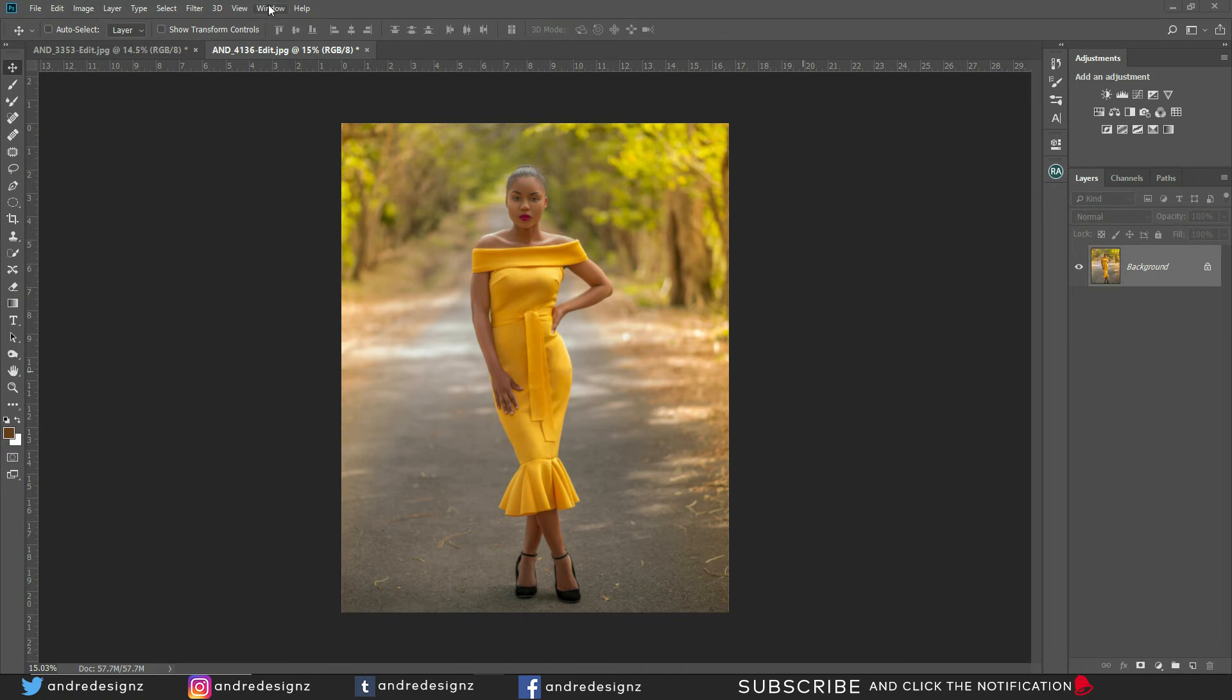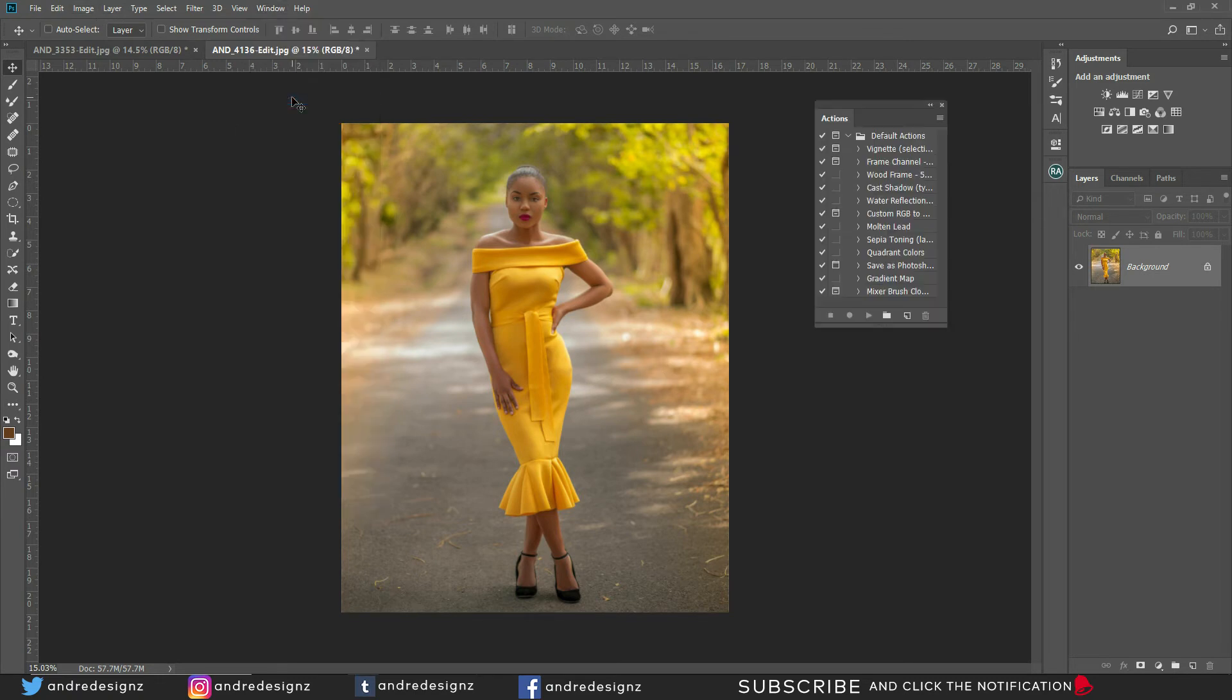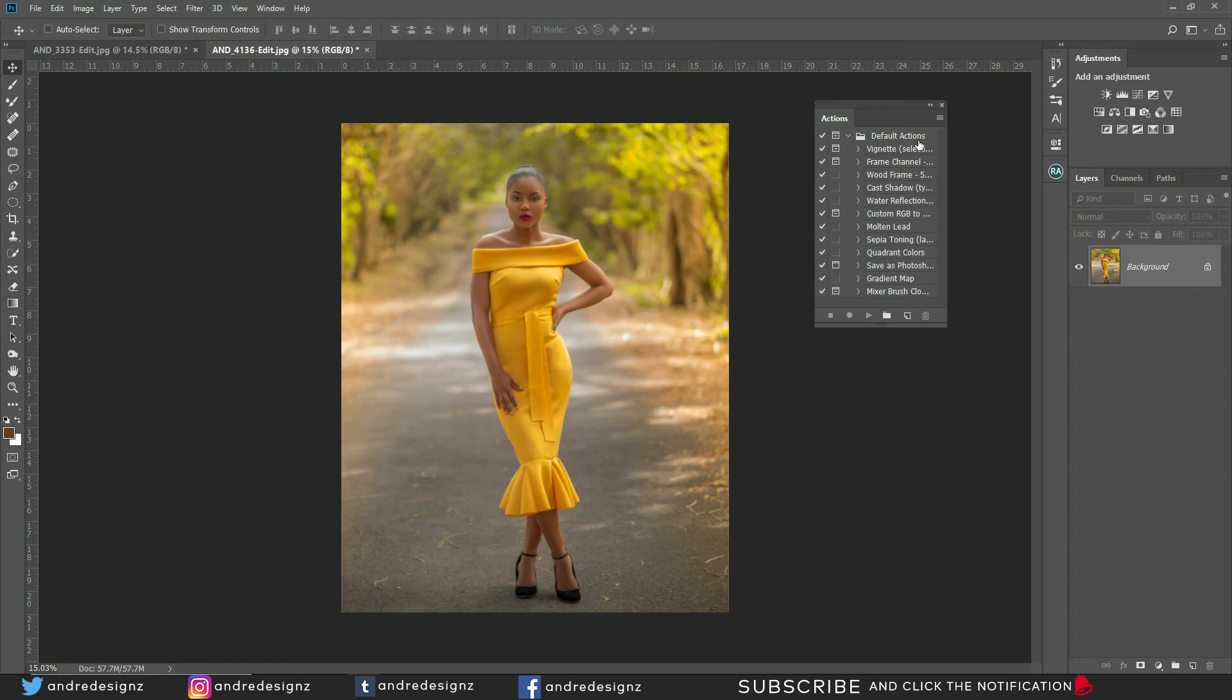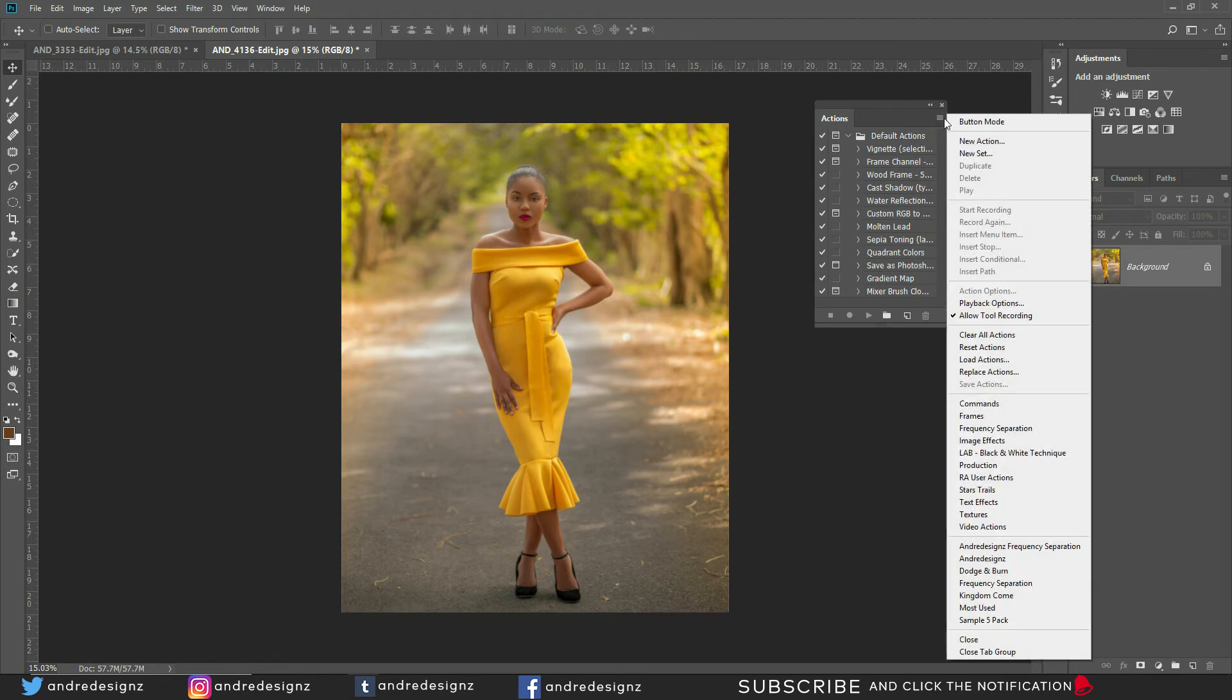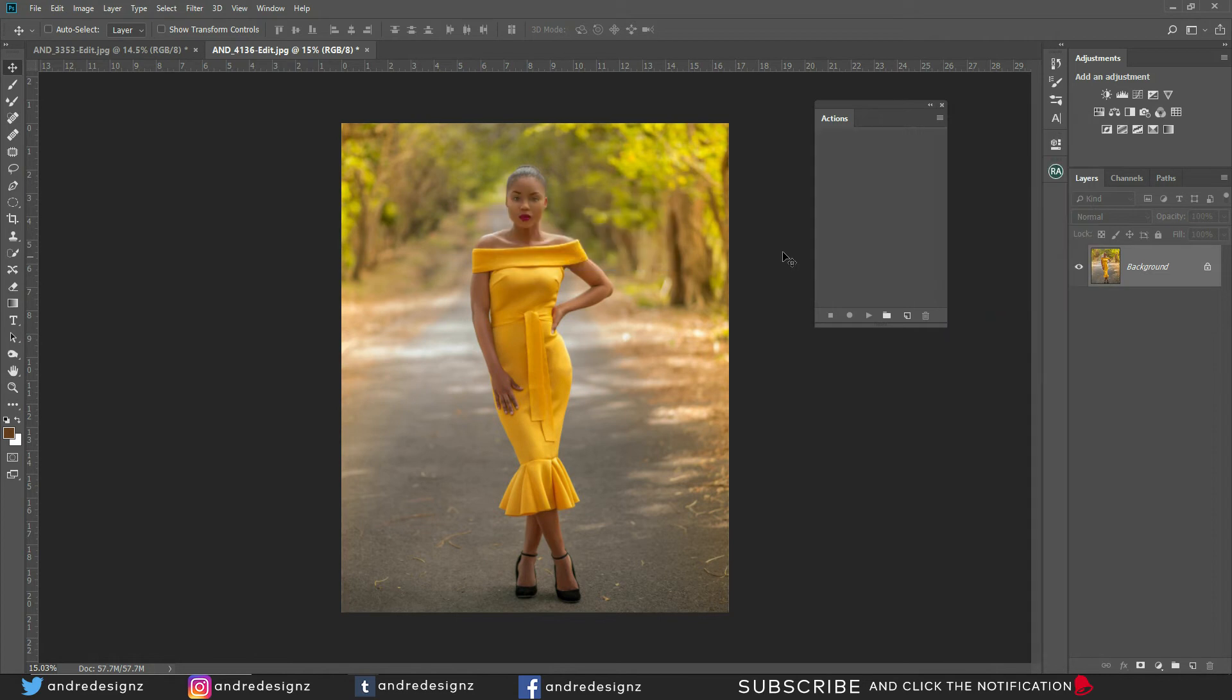So we're going to go to Windows, click on Actions, and this is your action panel. Most times we don't use the default actions. I've never used any one of these actions before. So what we're going to do, we're going to delete them. Alright, clear actions, good. So we're going to create the actions that we use on a day-to-day basis, basically.